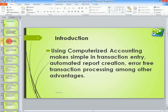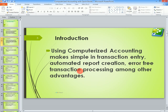Using computerized accounting makes it simple. In transaction entry, it gives you automated reports — profit and loss, income statements, balance sheets, to mention but a few. The rate of errors in your transactions is very minimal.